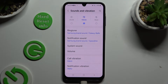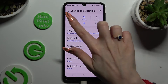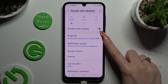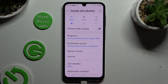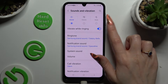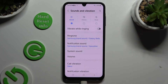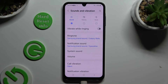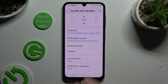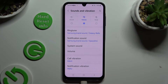Now click on sound at the top on the left, and click on this toggle next to vibrate while ringing to enable or disable haptic feedback for incoming calls. You can also tap on vibrate at the top in the middle and this way mute your device completely, leaving only vibrations.